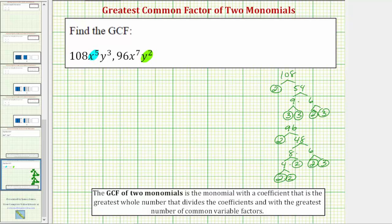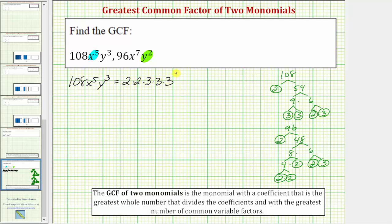Now to help us determine the greatest common factor of the two monomials, beginning with 108x⁵y³, let's write out the prime factorization of 108, which again is two factors of 2 and three factors of 3. And because the two monomials share five factors of x in common, we'll leave x to the fifth as it is, so we have times x to the fifth. But because the two terms only share two factors of y in common, let's write y to the third as y to the second times y. Using exponents here prevents us from having to write out all of the factors of the variables.